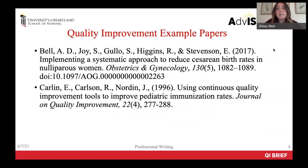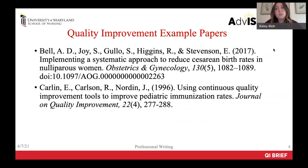Here you can see the citations for two different quality improvement papers. These are excellent examples that I recommend you look to as you write your own manuscript. You'll see quotations from both throughout the presentation, and both can be accessed through the health sciences library.